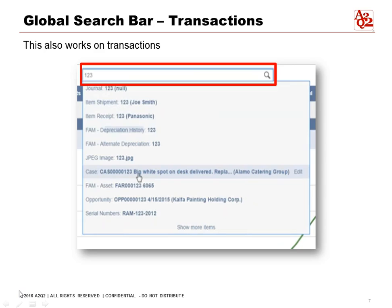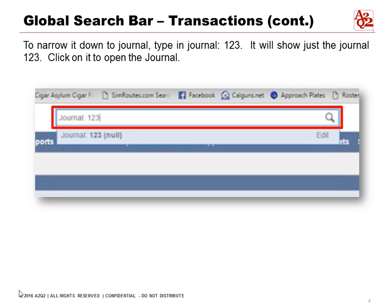The global search also works on transactions. Let's say we have journal entry 123 — we type '123' and everything that has '123' will appear: an image named 123, a fixed asset named 123, item receipts, and shipments. To narrow down the search to journal entry types, in the search bar type 'journal 123.' This will give us journal entry 123 specifically, and we can click on it to open the journal entry.